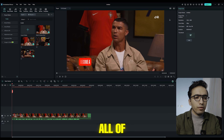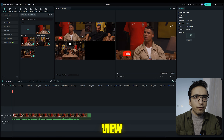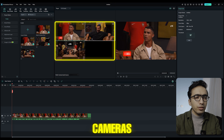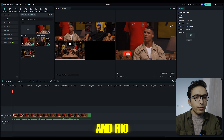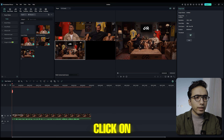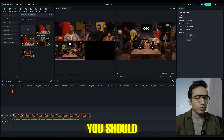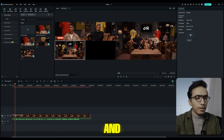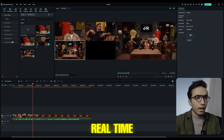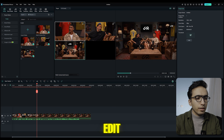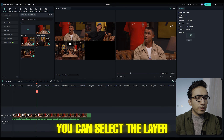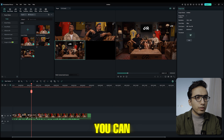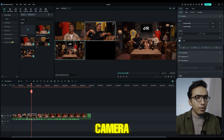To see all your cameras, click on Multi-Camera View. Now we can see all three cameras: Ronaldo, Rio, and the full shot. Click on 'Full Shot' to start editing, then press play. You can switch to different cameras in real time, and if you made a mistake during the edit, just select the layer and switch to a different camera — it's very easy.